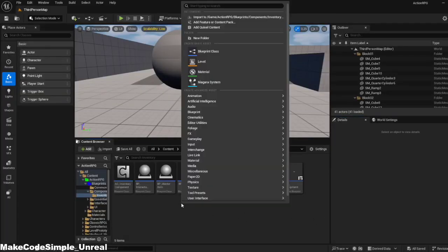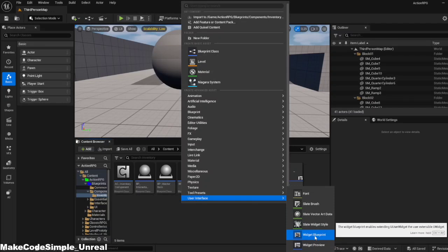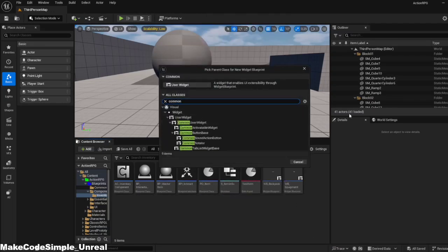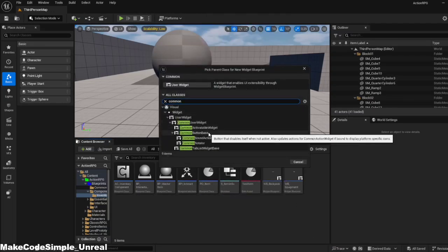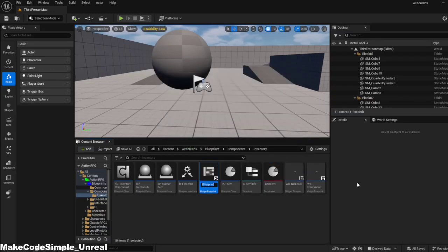We will use the common UI button for the slots and style it as well. For this, you will need the assets I have linked in the description. Otherwise, you can also use textures from the internet, of which there are quite a few.